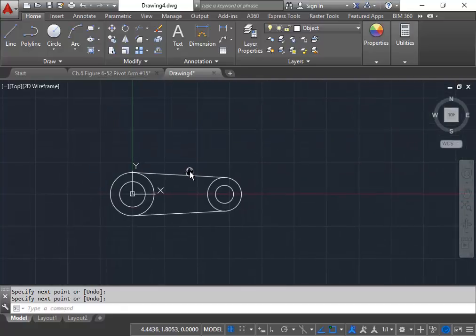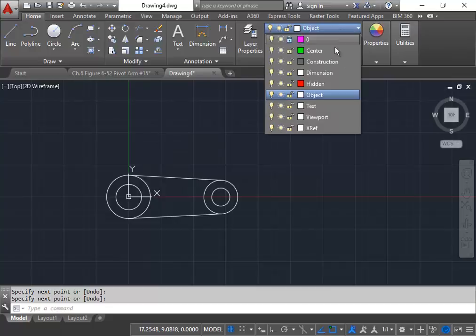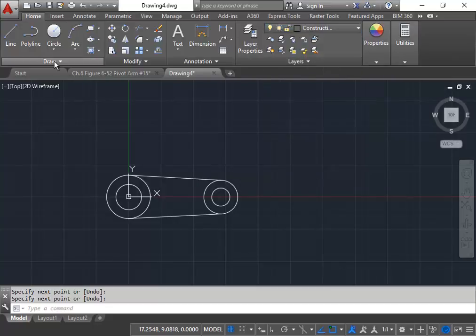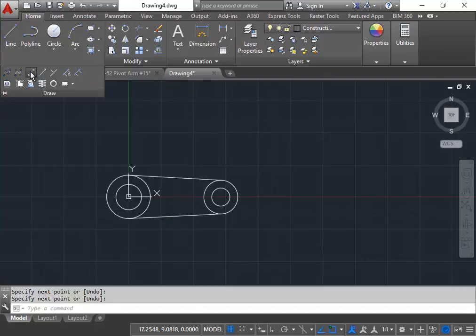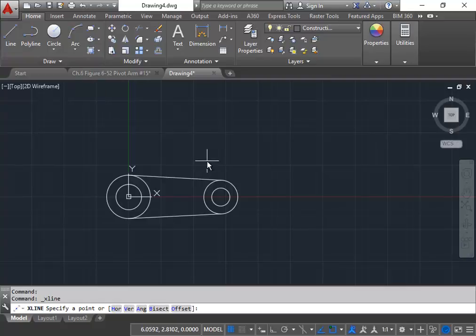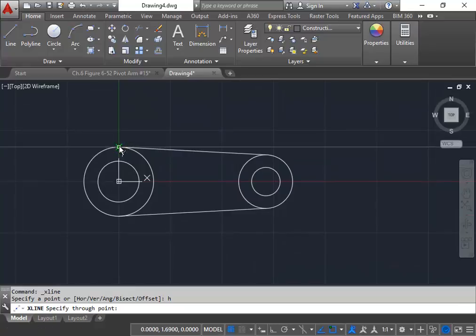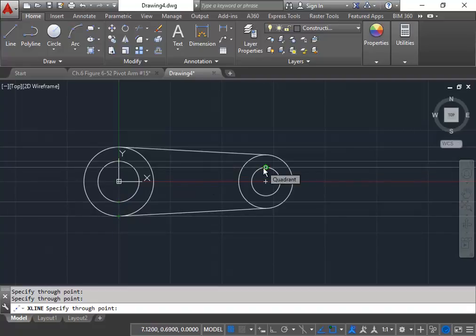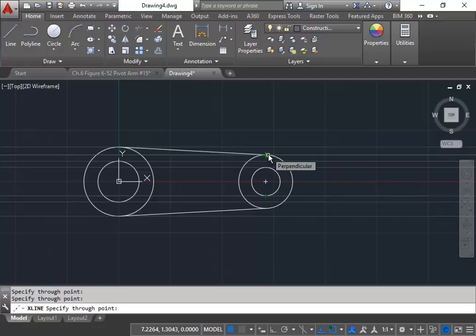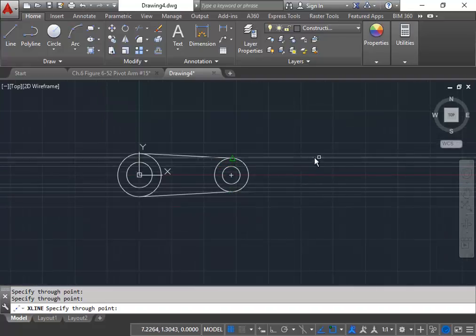Now, to prepare our right side and top view, we're going to do a series of construction lines, so we're going to switch this over to construction. The construction command is under the extended draw command — it's the third icon — or you can type the command xline. From here, I'm going to type H for horizontal because I need horizontal construction lines, and I'm going to do a series of them. I'm clicking on areas that are important — different snap points to help build the right side view.